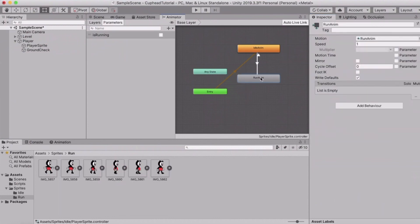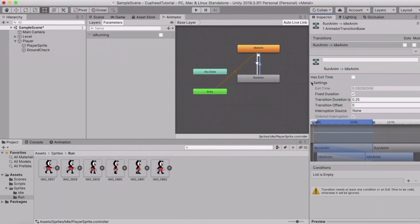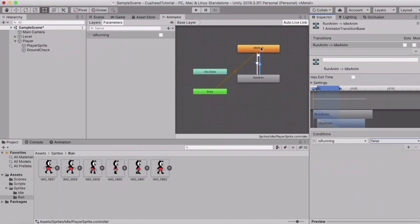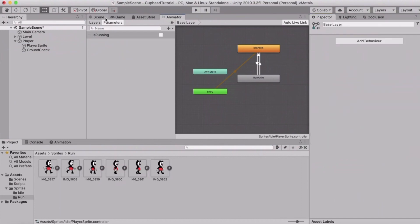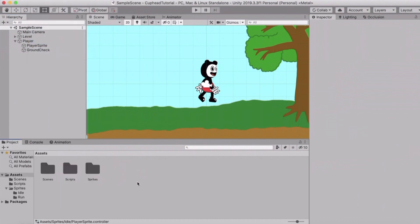From the run animation, right-click and make a transition back to the idle animation. Click on that arrow, uncheck 'Has Exit Time', set the transition duration to 0.1, and this time under Conditions set 'isRunning' to false — because if we aren't running, we are going to play the idle animation.